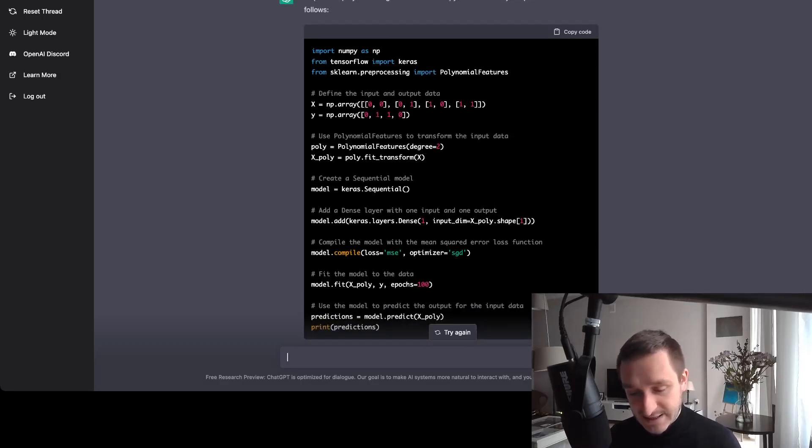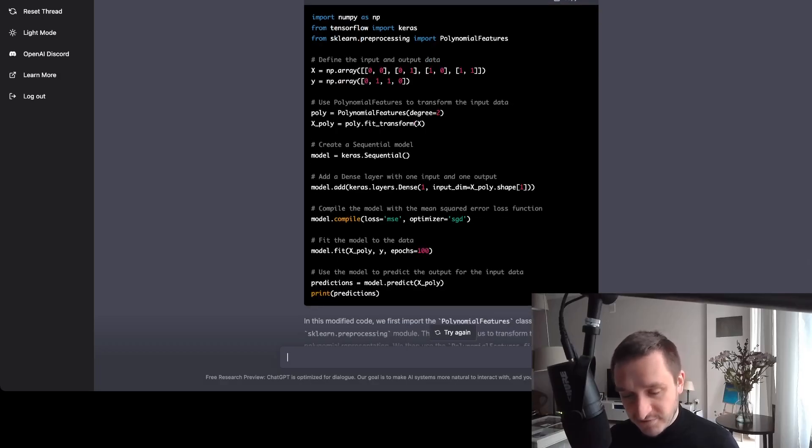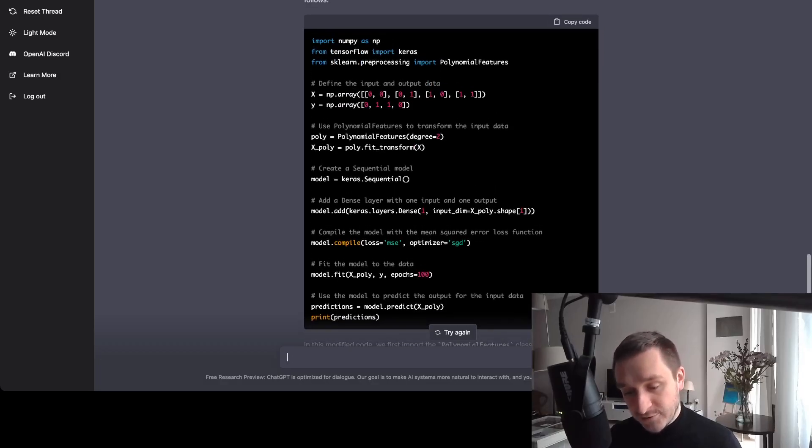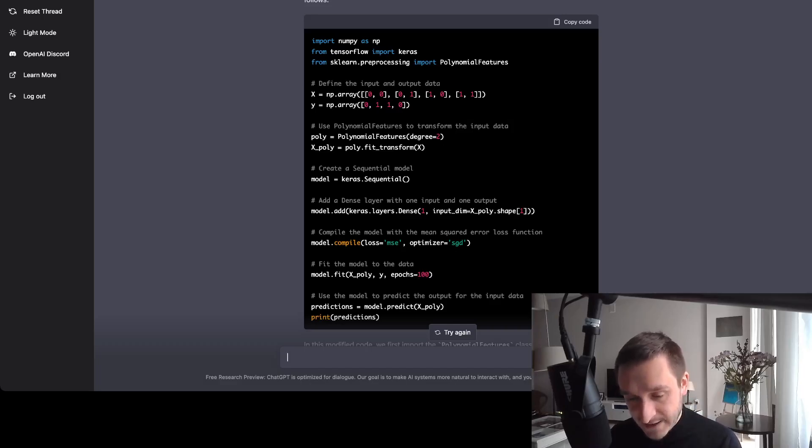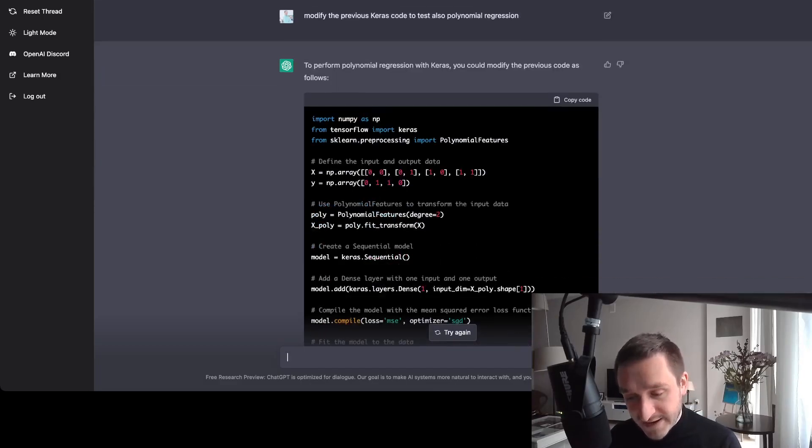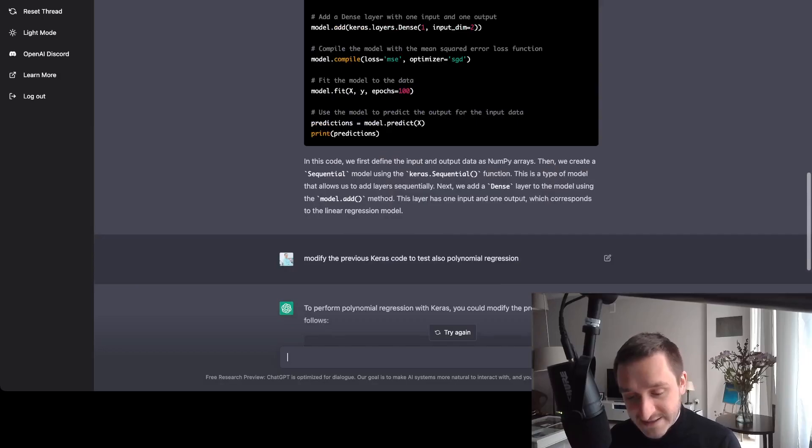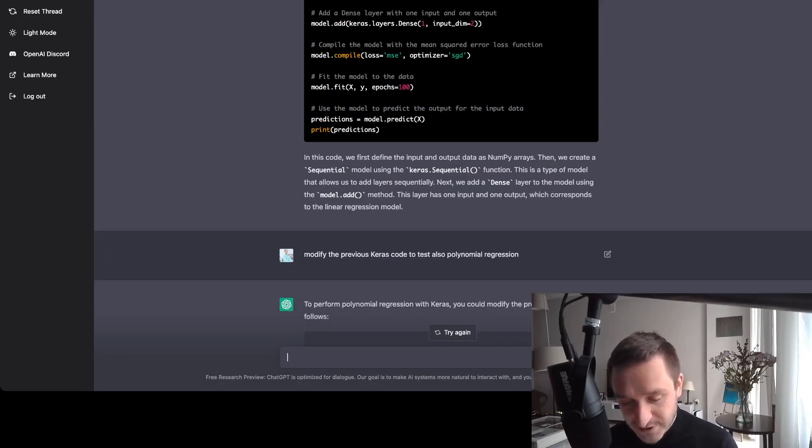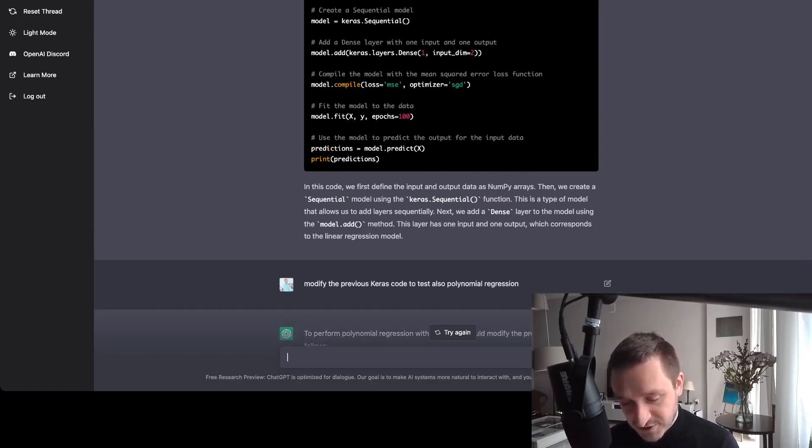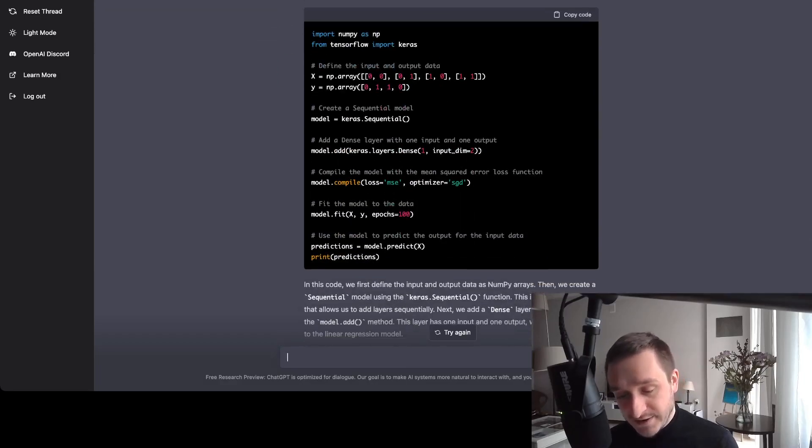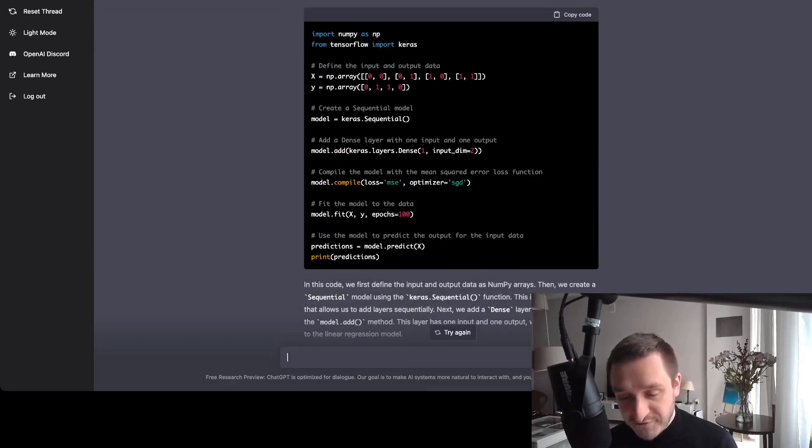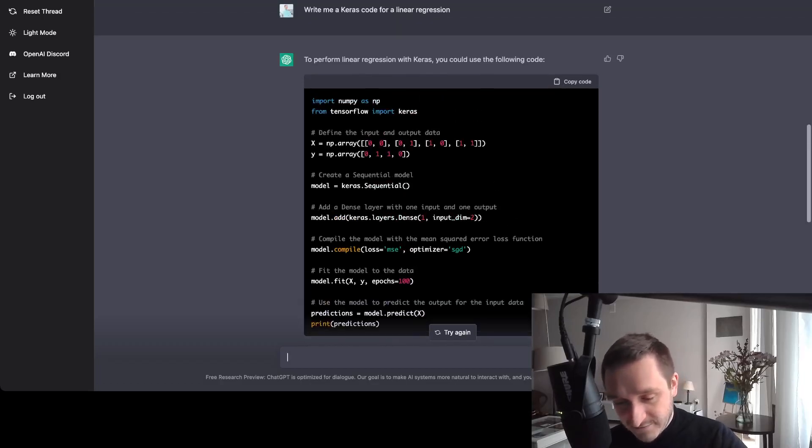As you can see, this is good code that I can take and modify to my own purpose, taking my own data and trying to predict something. I could also quickly modify it. The amazing part here is that it really understands the context. So you can see that I just wrote modify the previous Keras code to test also polynomial regression and the model knew already that I was referring to the previous written code by itself.